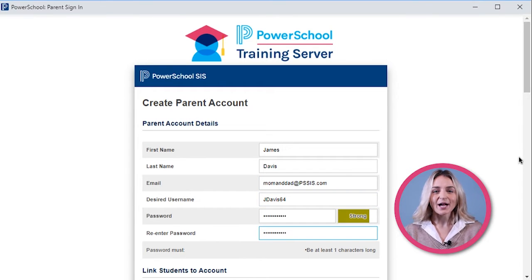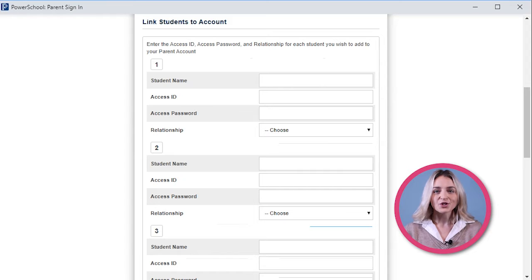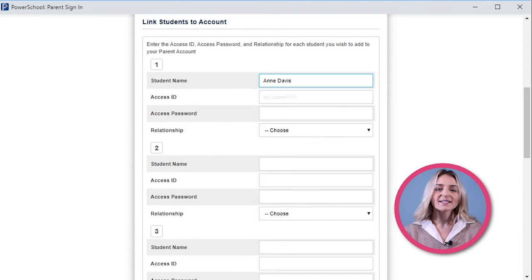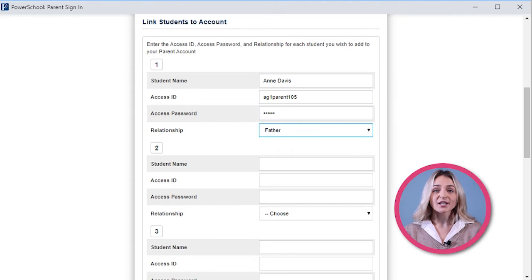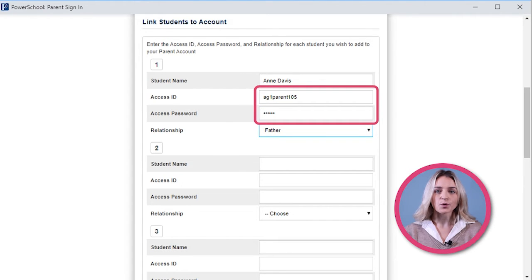You can link your student's account to your account. To do this, you will need the Access ID and Access Password for each of your students. This information is also provided by the school or district office.